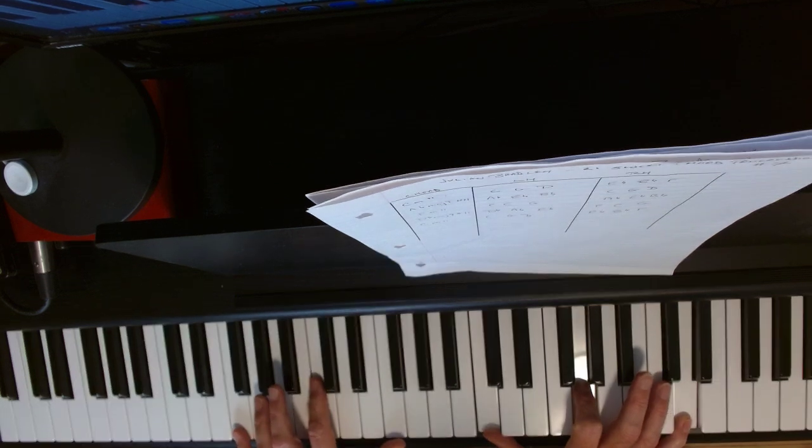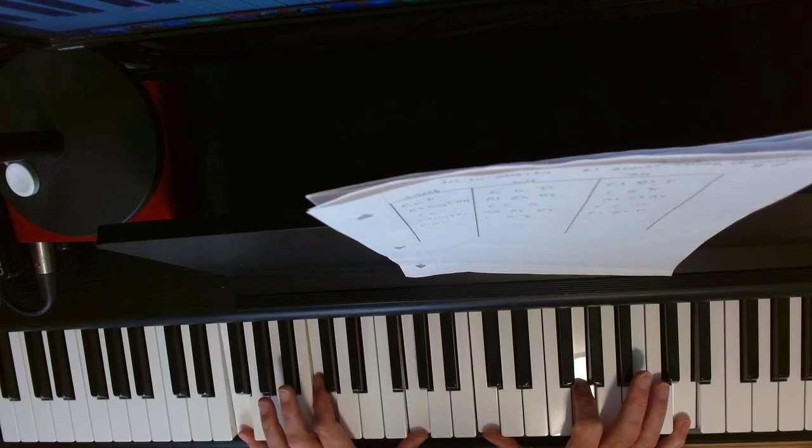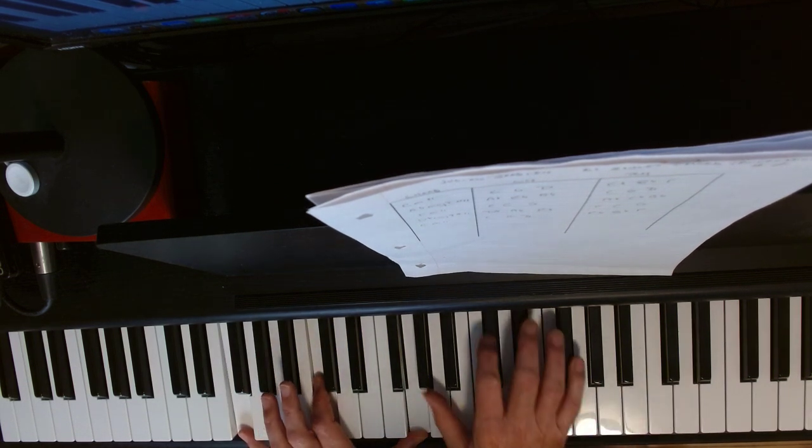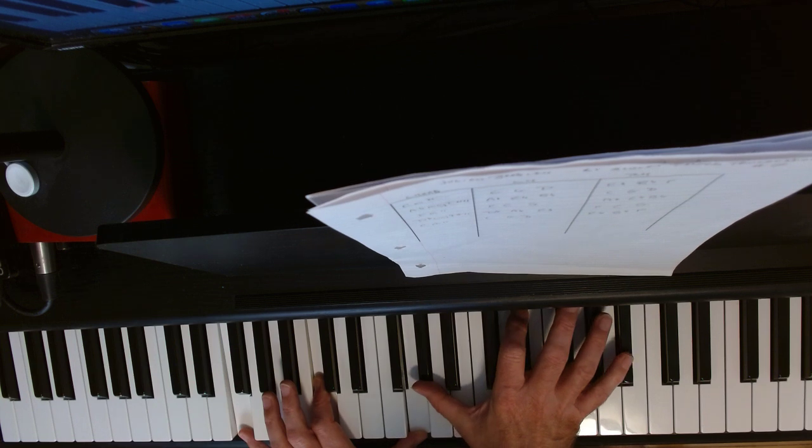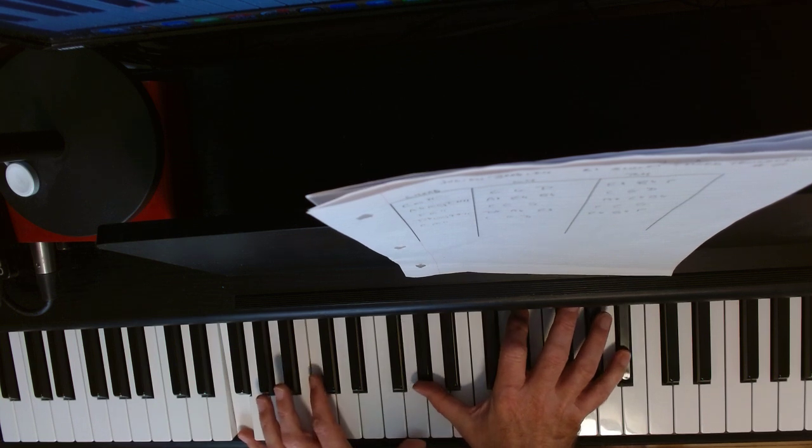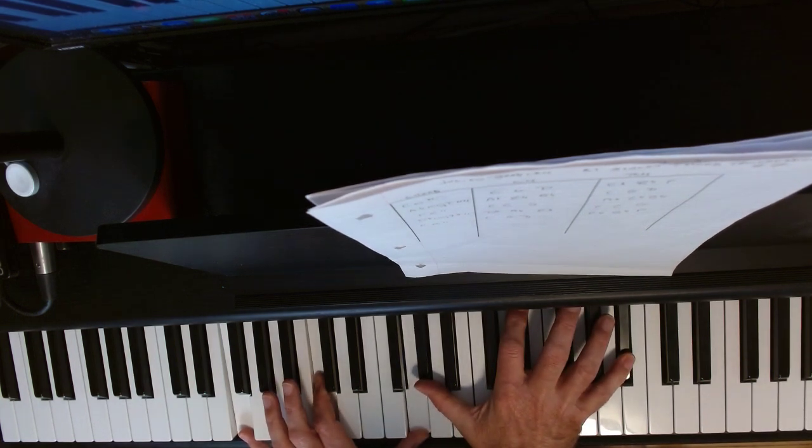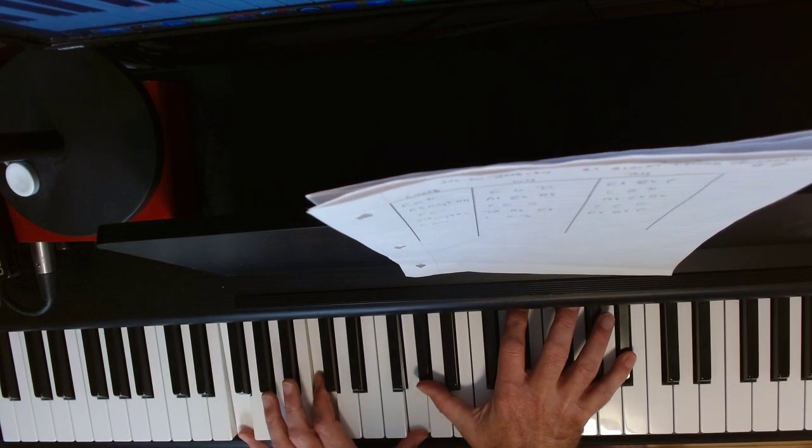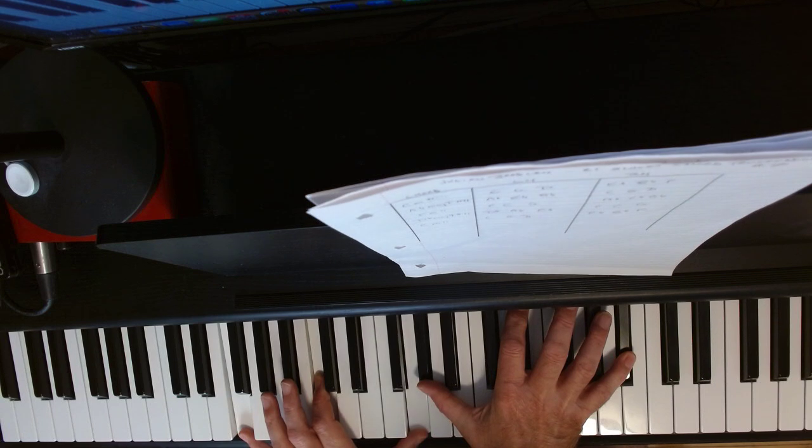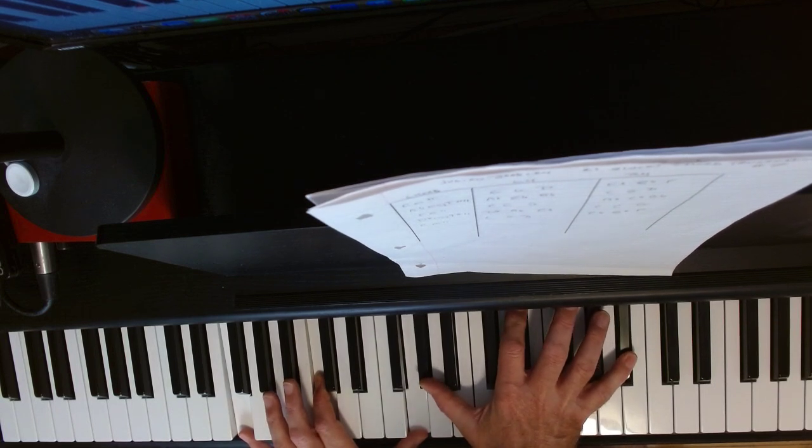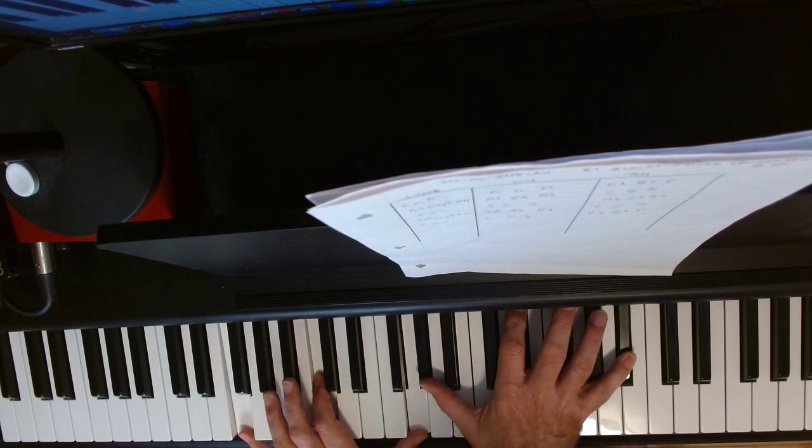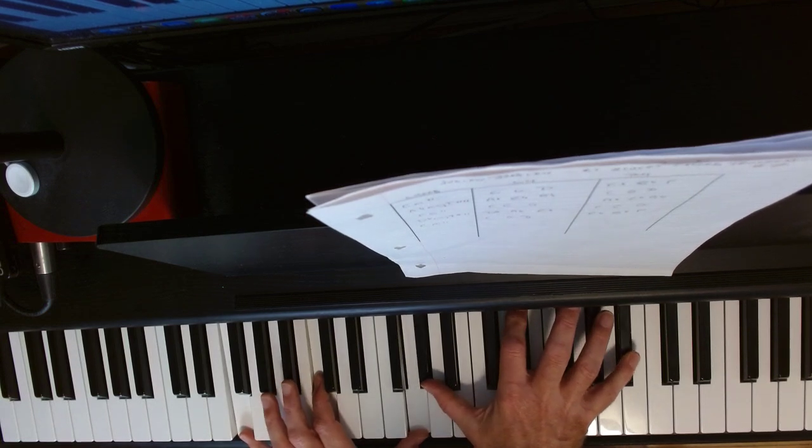F-minor 11. F, C, G, A-flat, E-flat, B-flat. And essentially all we're doing is going back and forth between a minor 11th form and a major 9 sharp 11th form.